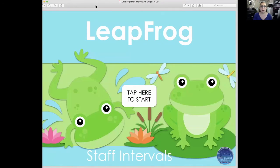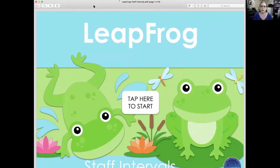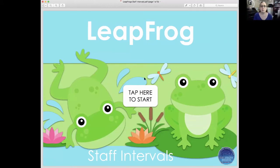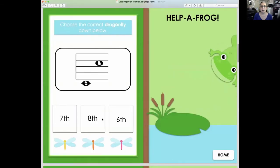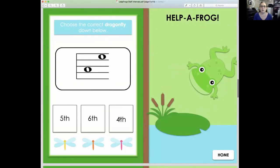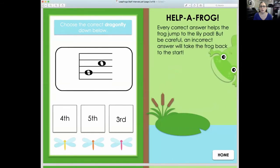Here I have the PDF open with the page navigator set to show one page at a time. Just click 'Tap Here to Start' and they go and answer the questions. If they make a mistake, the game starts all over. That's the PDF option.